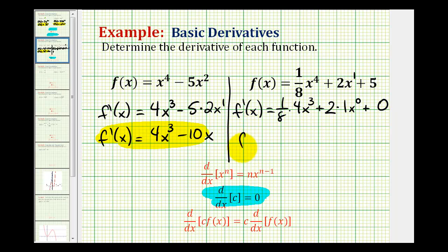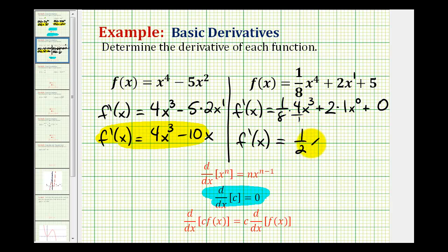Simplifying, this will be four eighths or one half x to the third. And x to the zero is equal to one, so we have two times one times one, which gives us plus two.